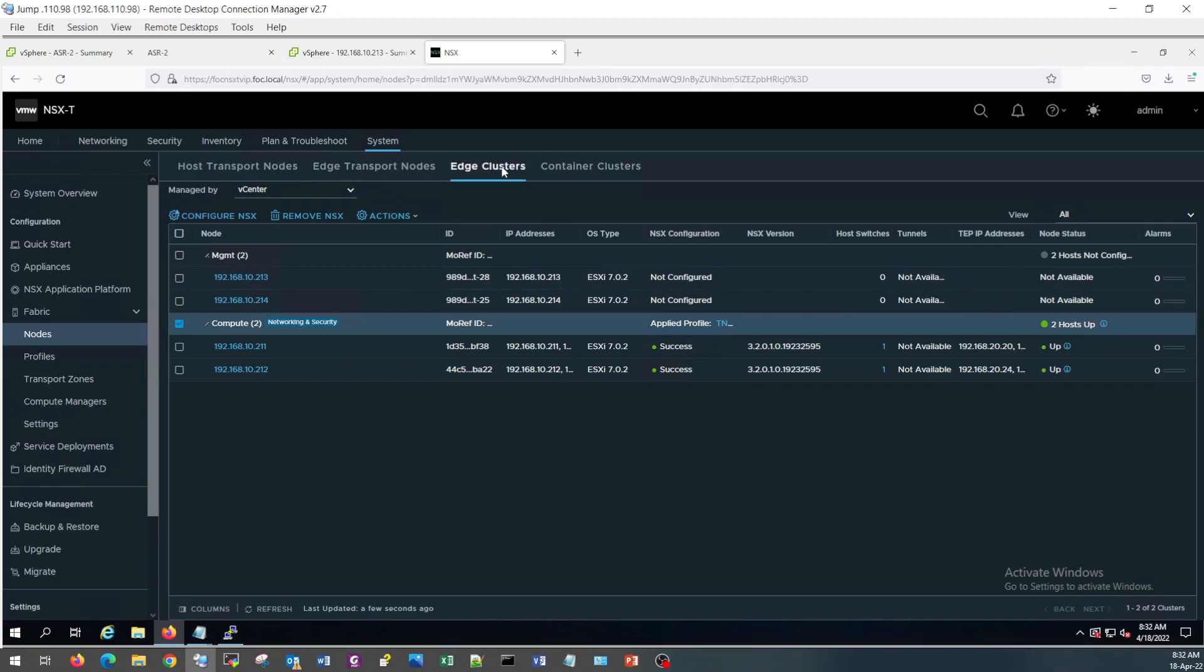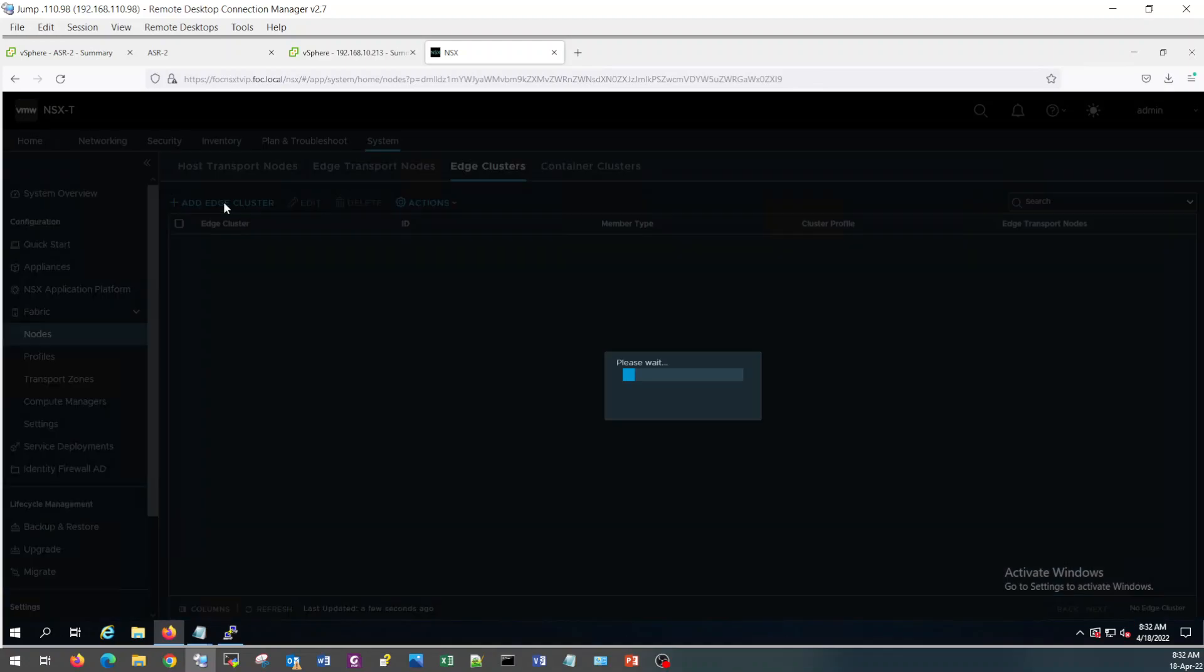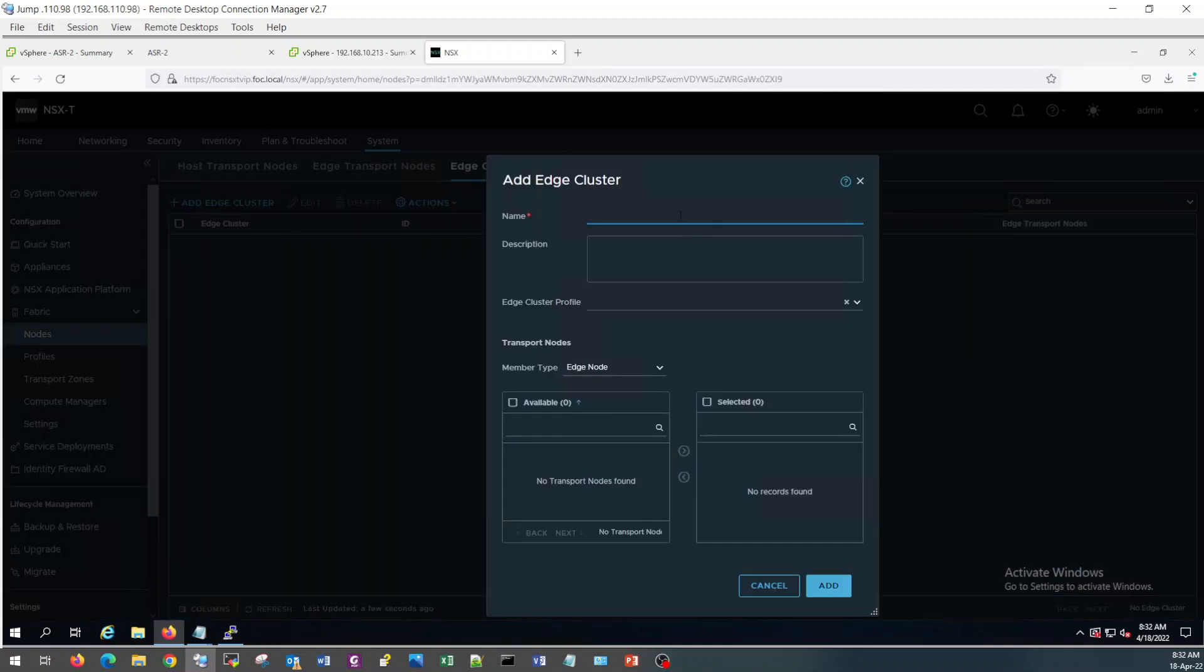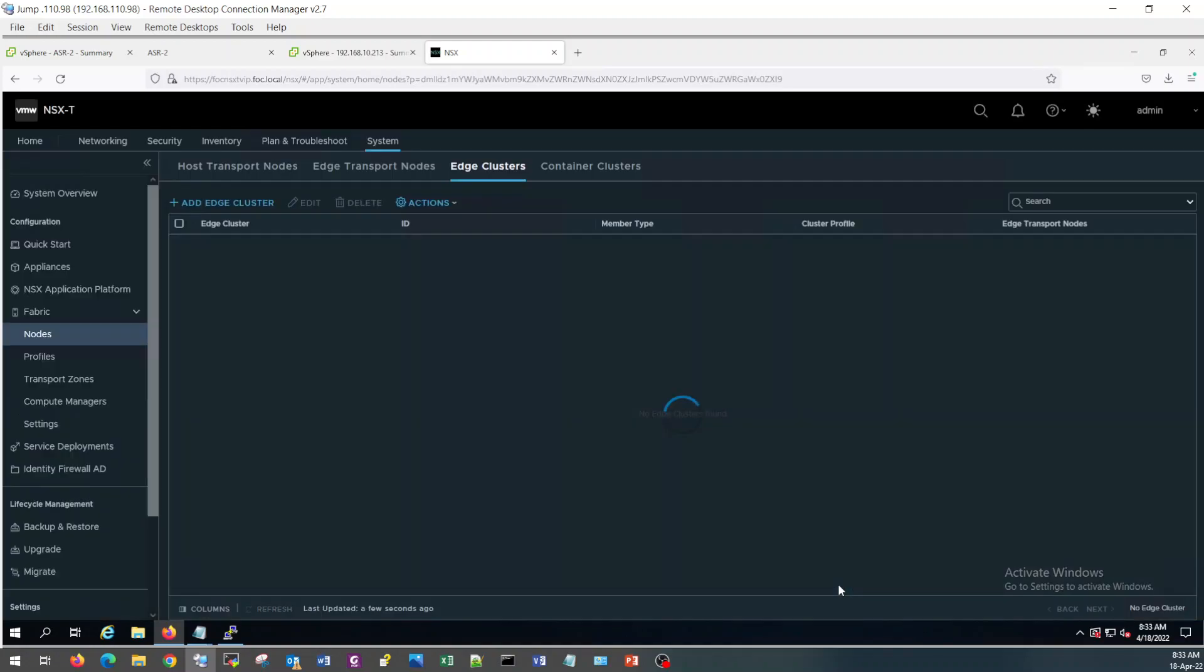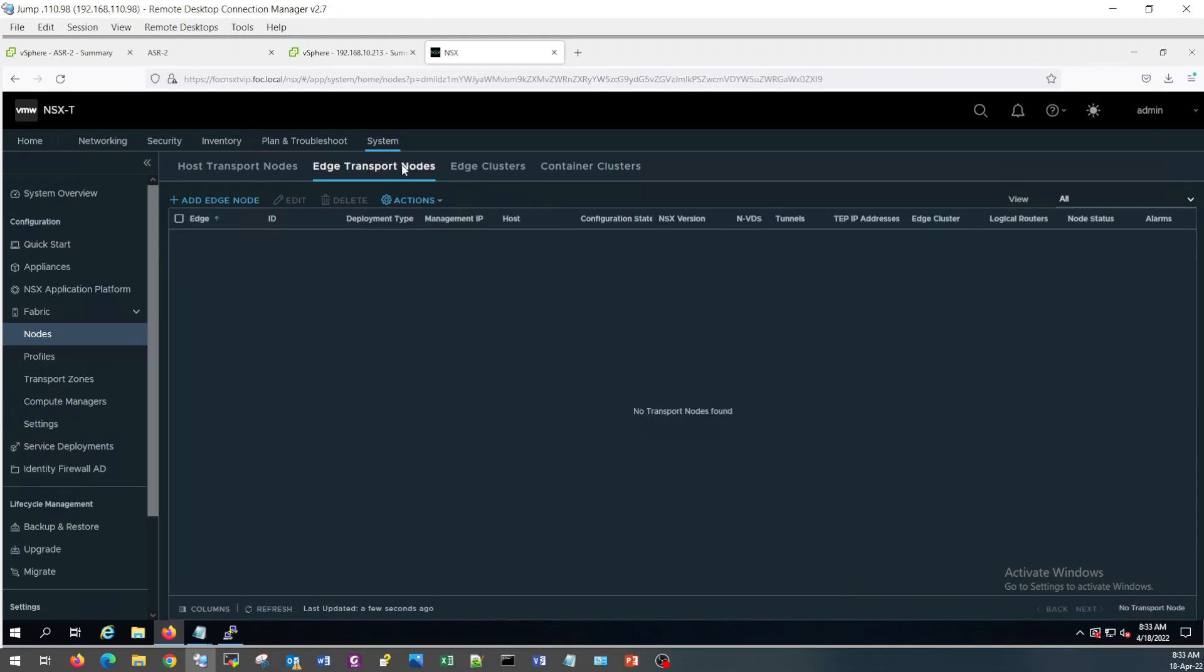First of all, just create edge cluster, because without creating edge cluster you cannot move forward. This is the requirement to configure special services. The cluster profile is a different one. This profile is configured by default. The purpose of this profile is to synchronize the configuration between the edge cluster and the bi-directional forwarding detection. If one edge goes down, the second one will take over.